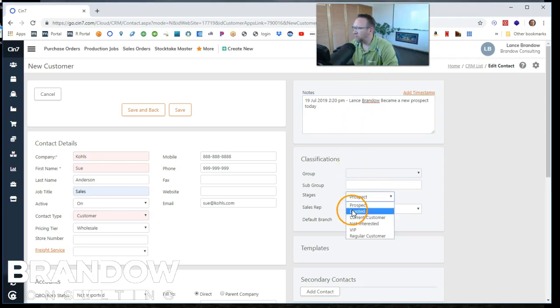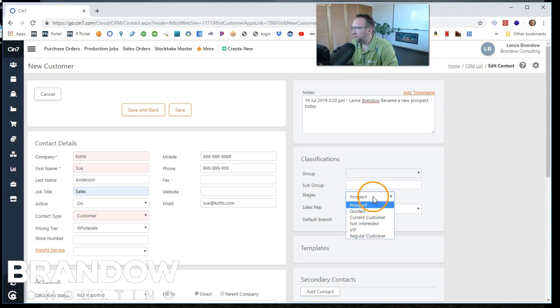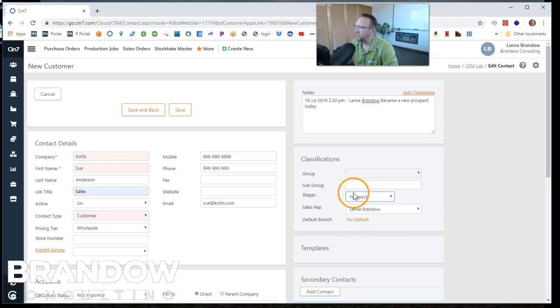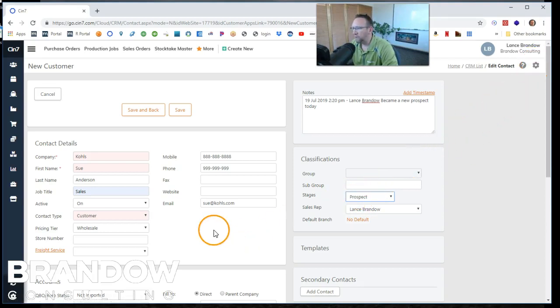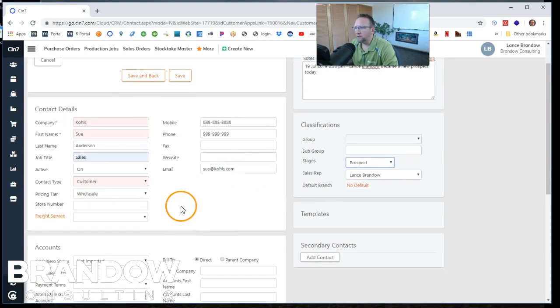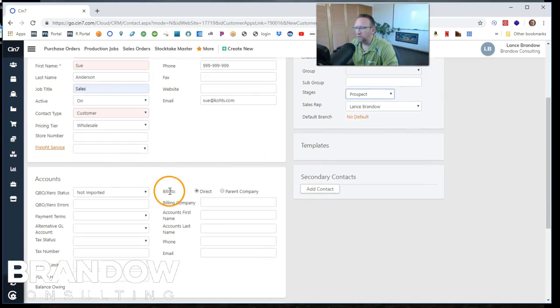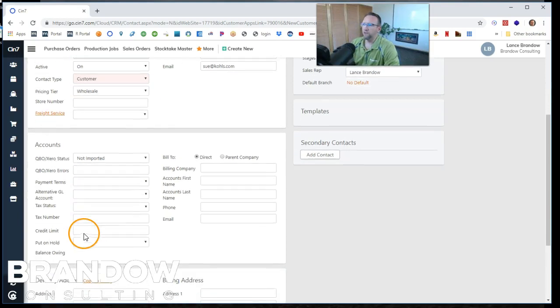And look, the stage down below has different stage settings. Now there's another screen that allows us to customize these stages if you want to go to the settings area. So we can begin this customer as a prospect.